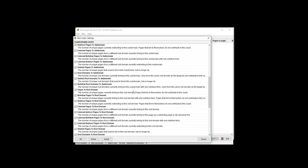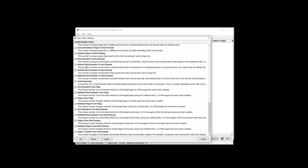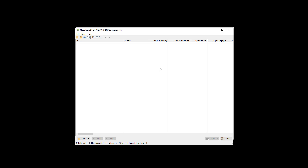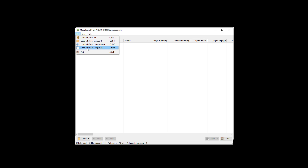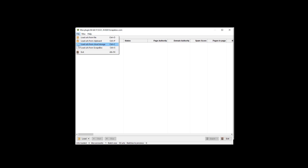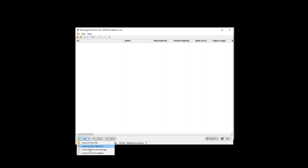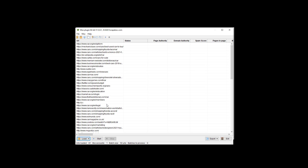It gives you explanations and you can enable and disable metrics. Under File, you get the option to load URLs from a file, clipboard, cloud storage, or from ScrapeBox. These load buttons here do the same thing — you can load from file, or quit. I'm just going to grab the URLs from ScrapeBox.